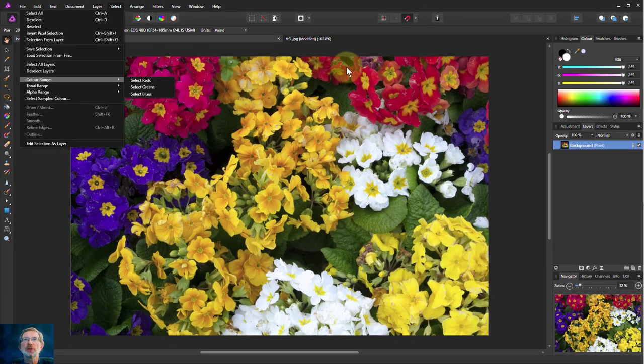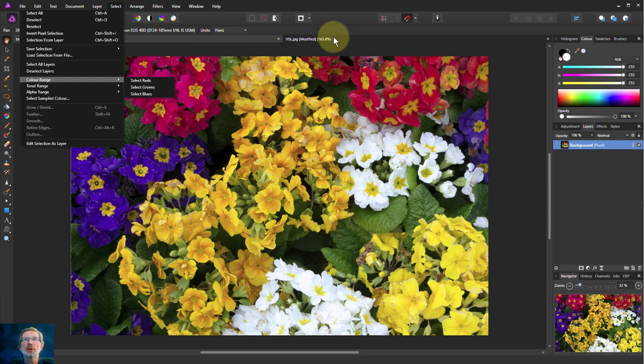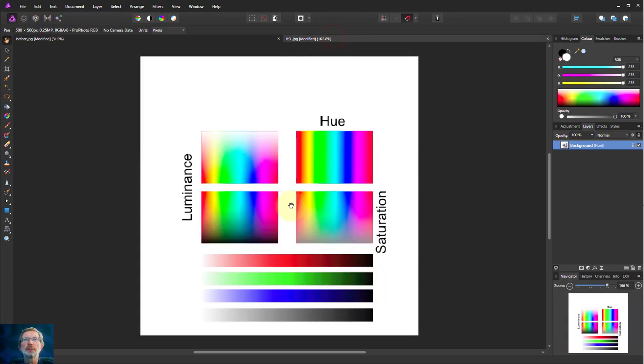Before we do it to this picture, let's go to another picture here so we can see a bit more detail about what actually is happening.